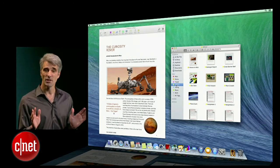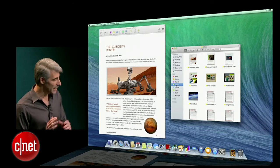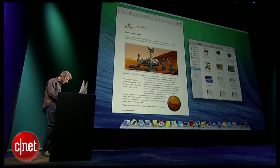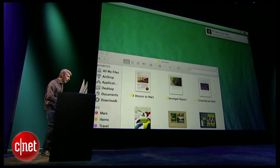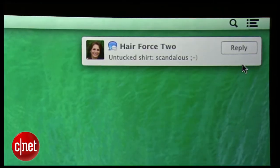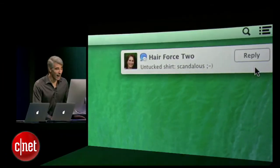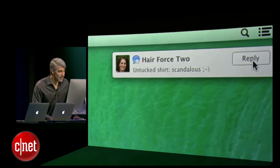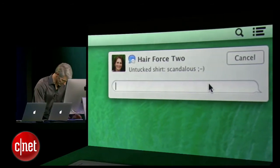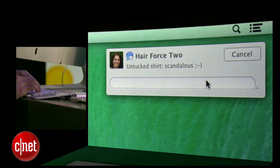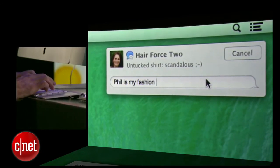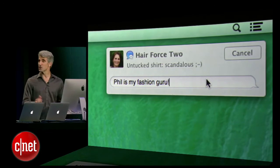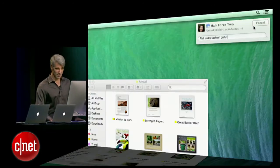Mavericks is also really great for keeping track of what's going on, even when I'm working. If a notification comes in like this, I can actually respond right here to my wife. Phil is my fashion guru. You can just respond right there — it's really convenient.